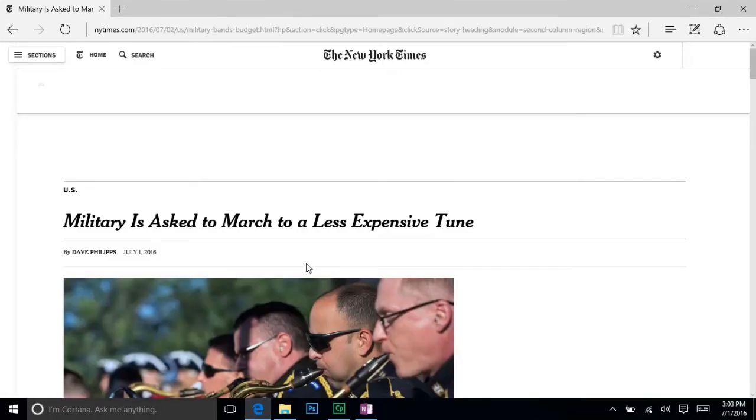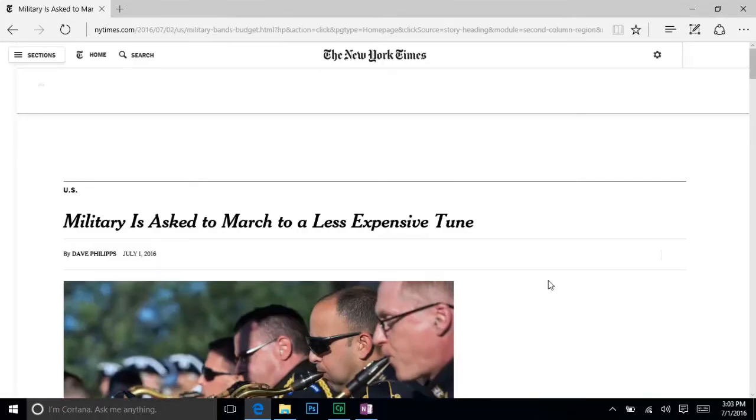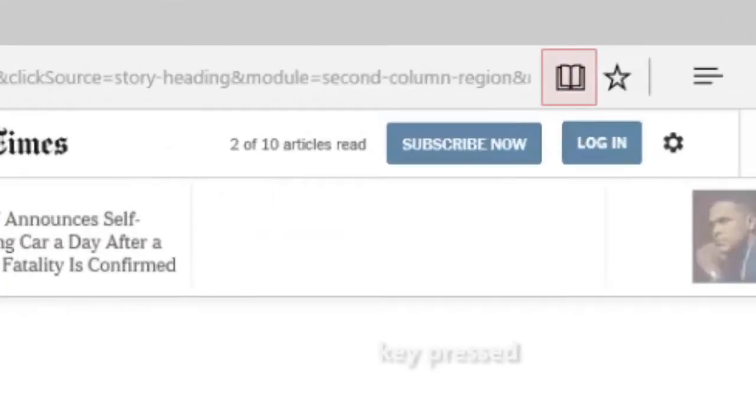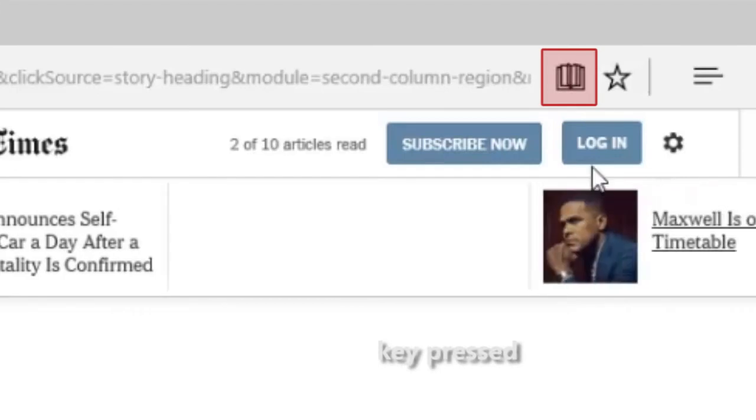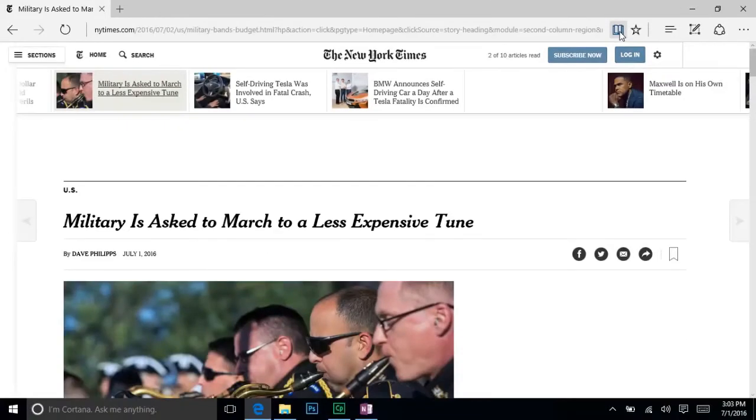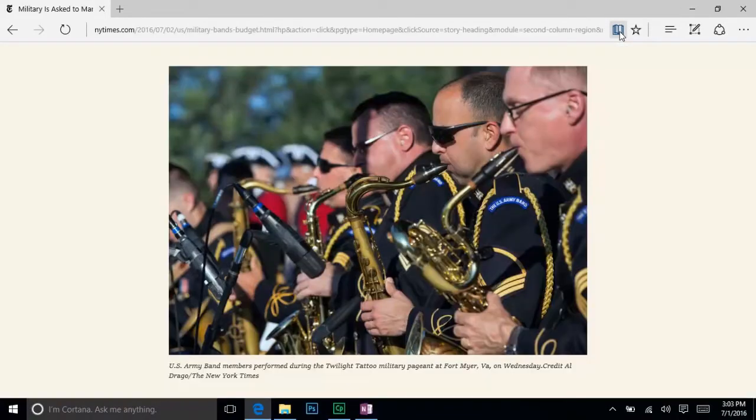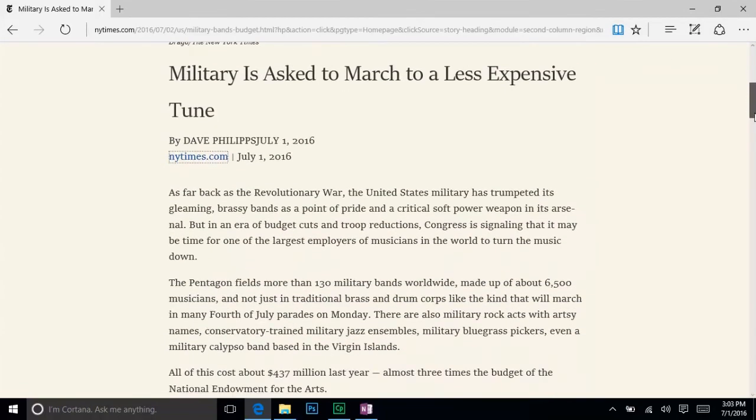When you visit a webpage with an article or blog post, this icon, that looks like a book, will activate. Clicking it will enter reading view, which removes all ads and external website links, allowing you to focus directly on what you are reading.